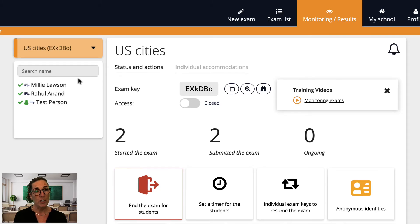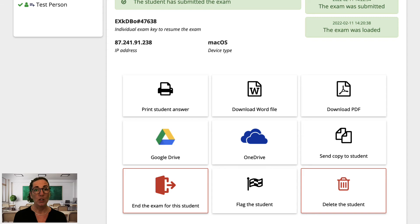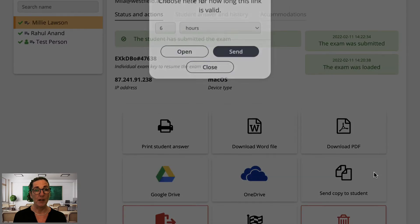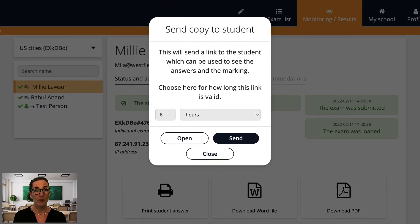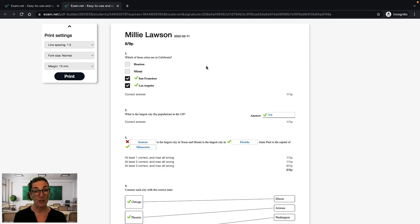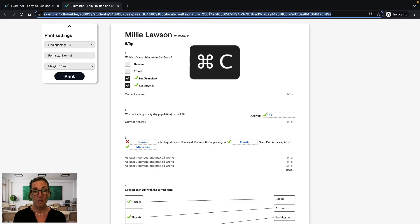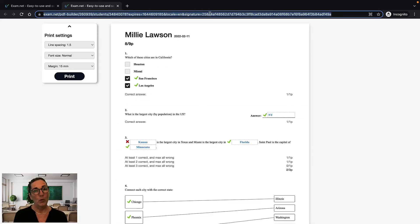If the student has not entered their email address and the exam is auto-marked, you can instead copy the link to the exam and send it manually. However, be aware that you have to do this for each individual student.